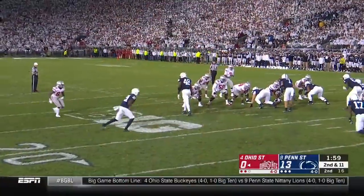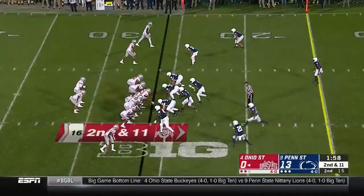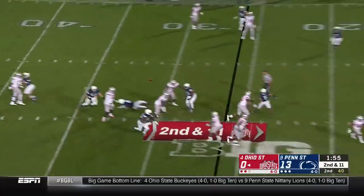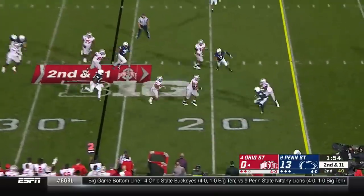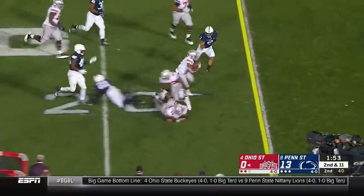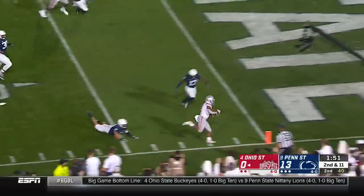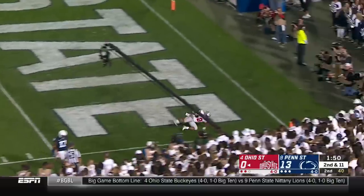A chance to win one-on-one. Penn State shows pressure again — Haskins backpedals and flips to Dobbins on a screen, has blockers, Dobbins in the clear in the end zone.